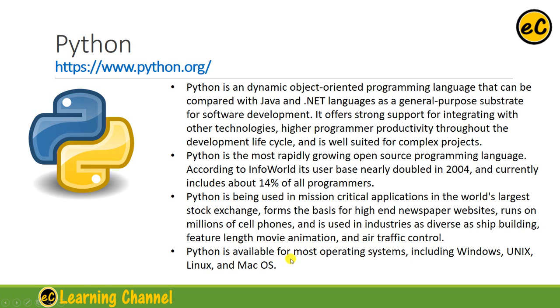Python is available for most operating systems, including Windows, Unix, Linux, and Mac OS. And because it is interpreter-based, the code is platform-independent.